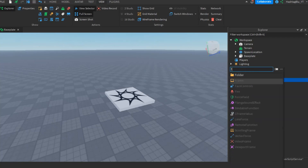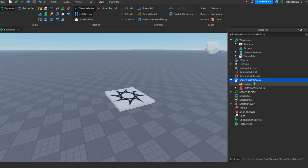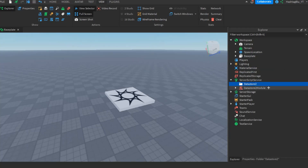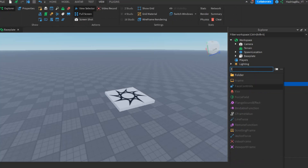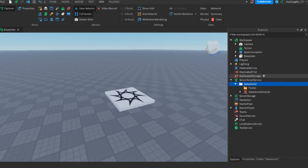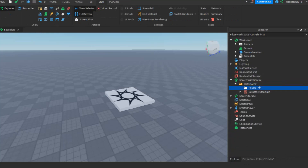Let's quickly organize this — we'll have a folder here called DataStore 2 and put the module in there. Then we'll have one more folder and call it stat saving, for the individual stats that this is going to save.